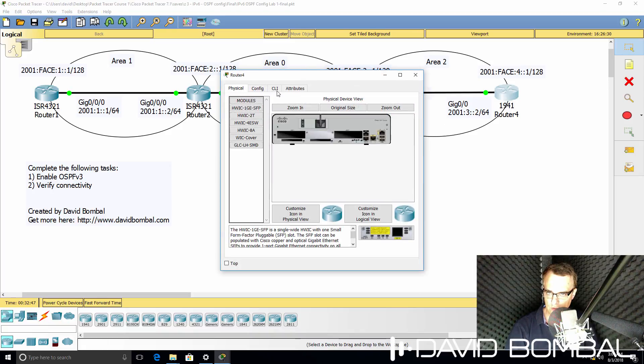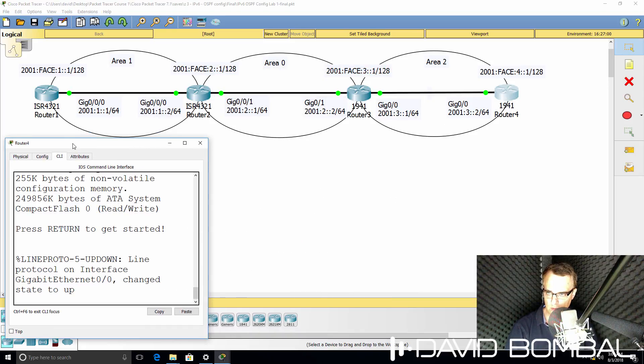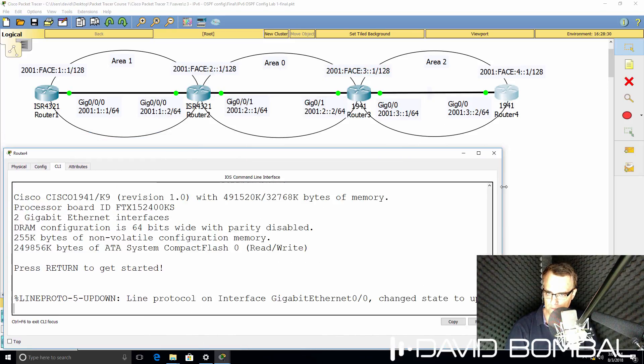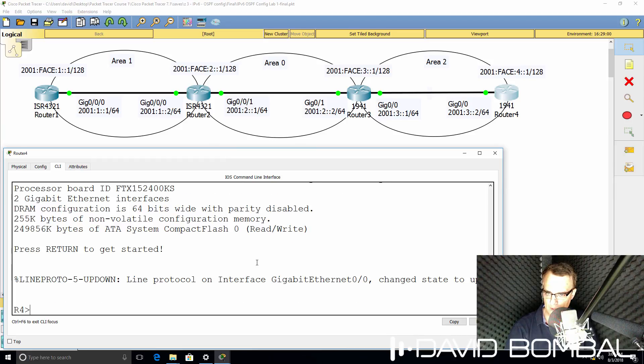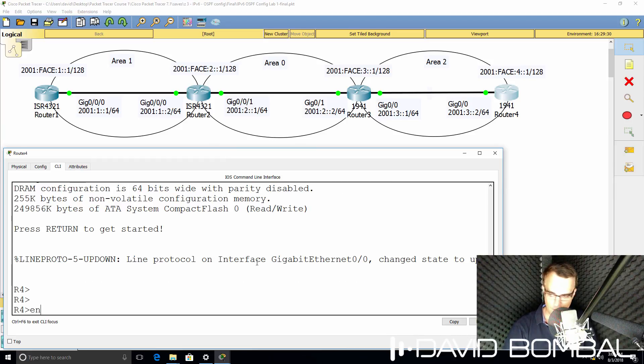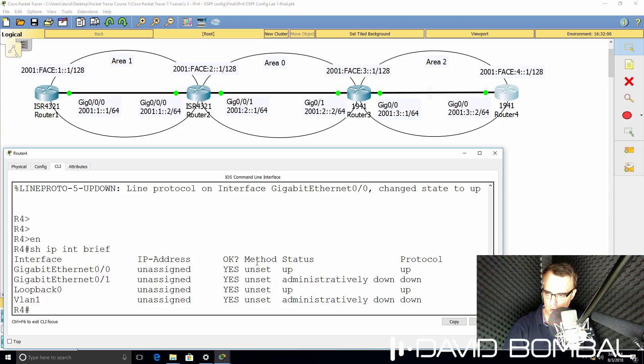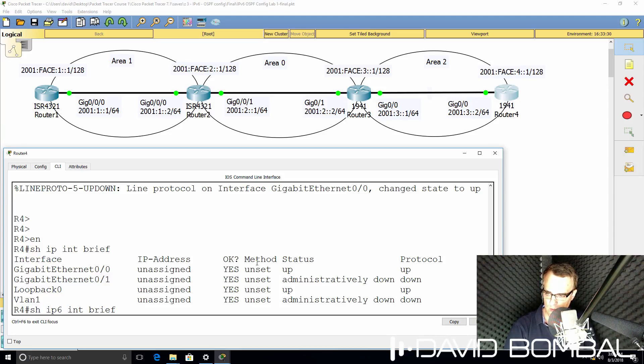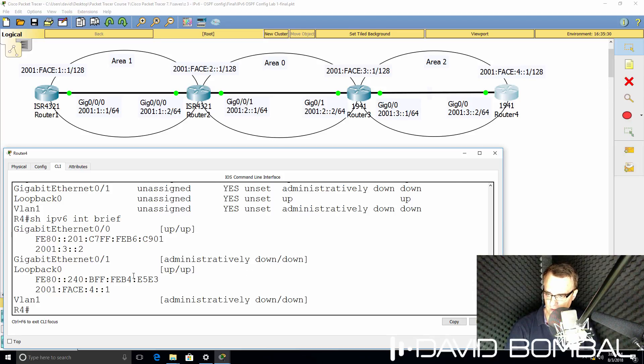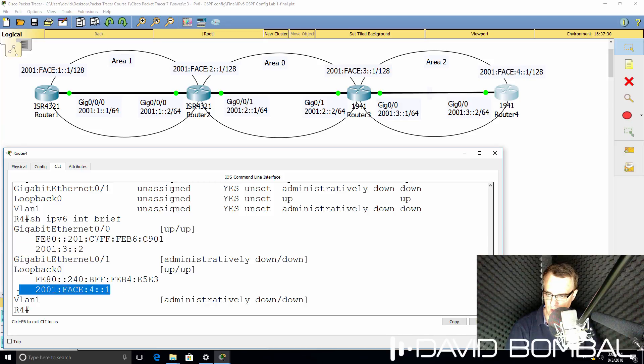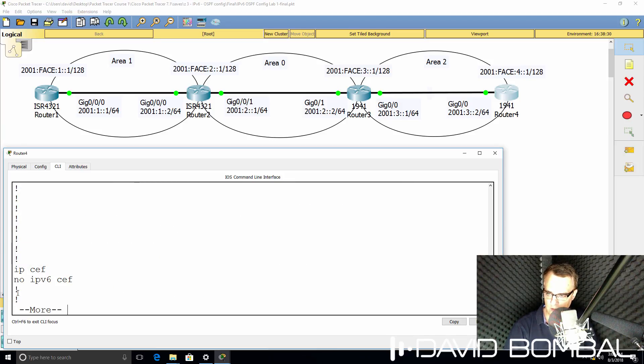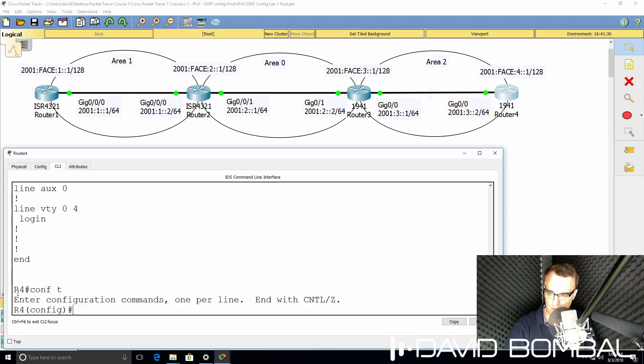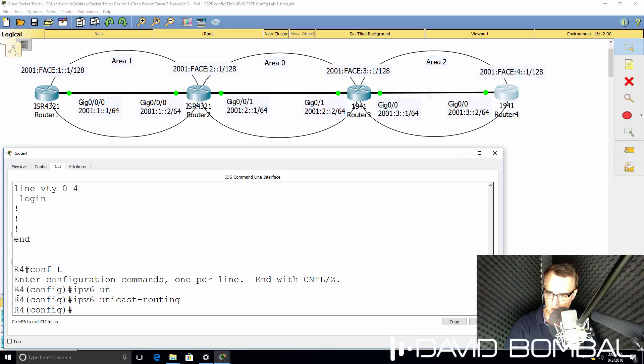Let's do something similar on router 4. So on router 4, show IP interface brief. No IPv4 addresses are configured. What about IPv6? IPv6 is configured on gigabit 0.0 and the loopback. Has IPv6 unicast routing been enabled? Answer is no. So that's a problem.